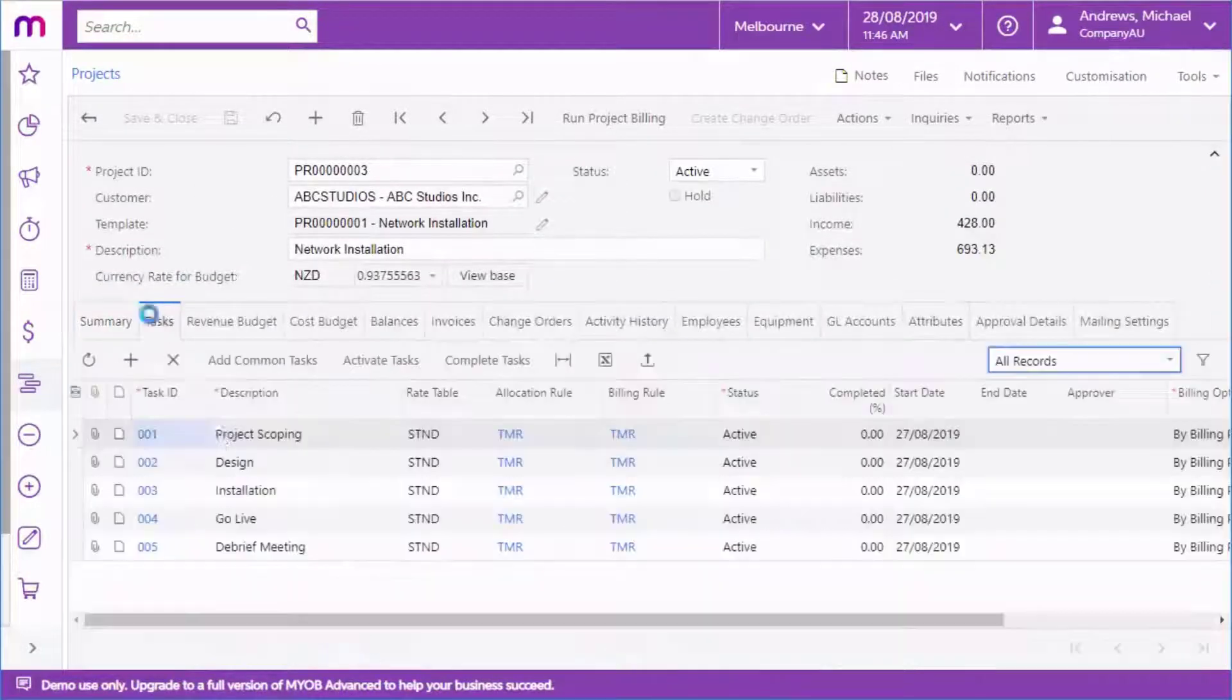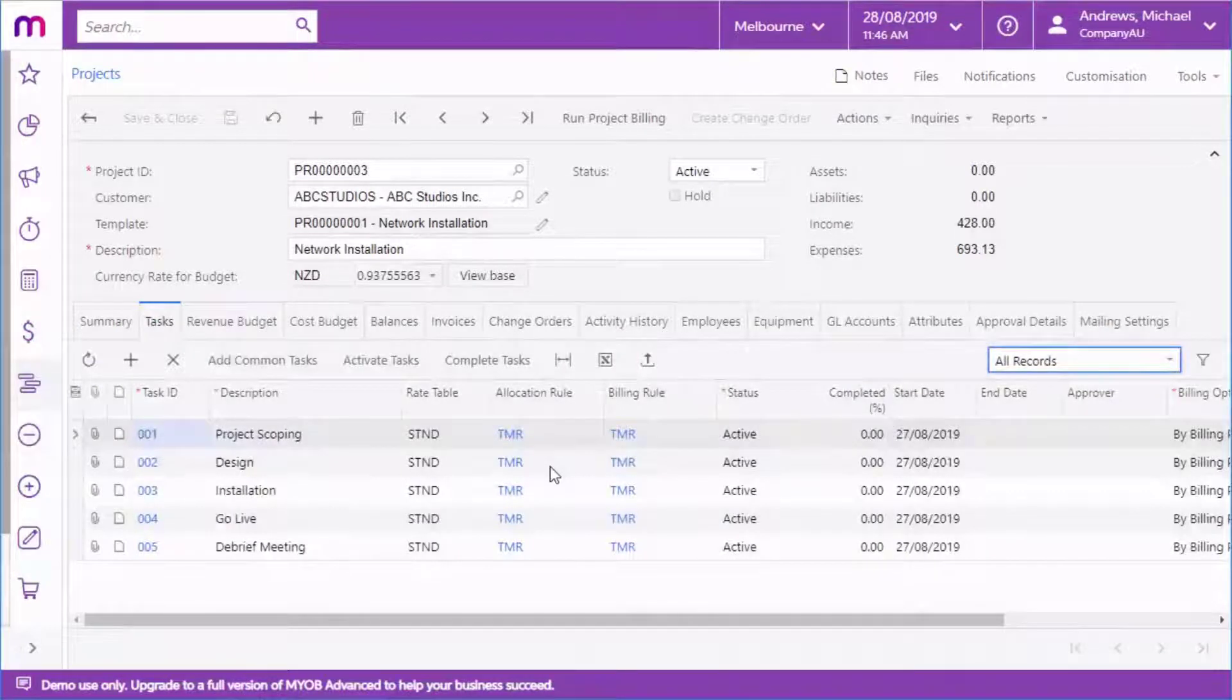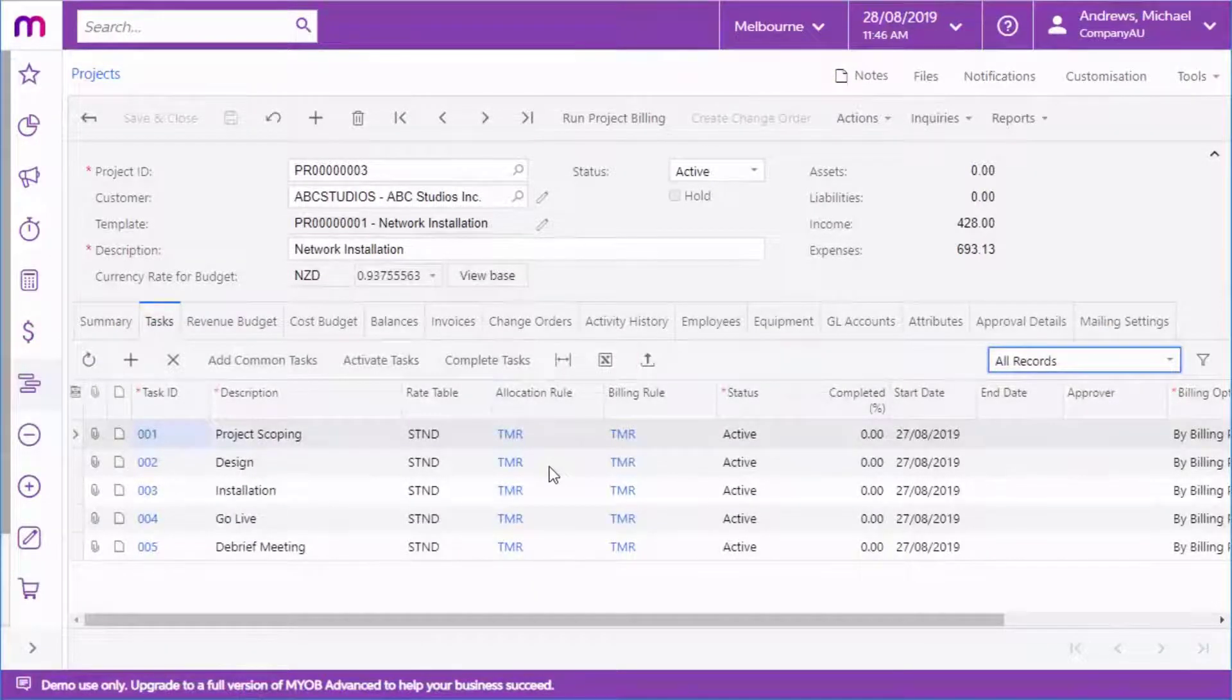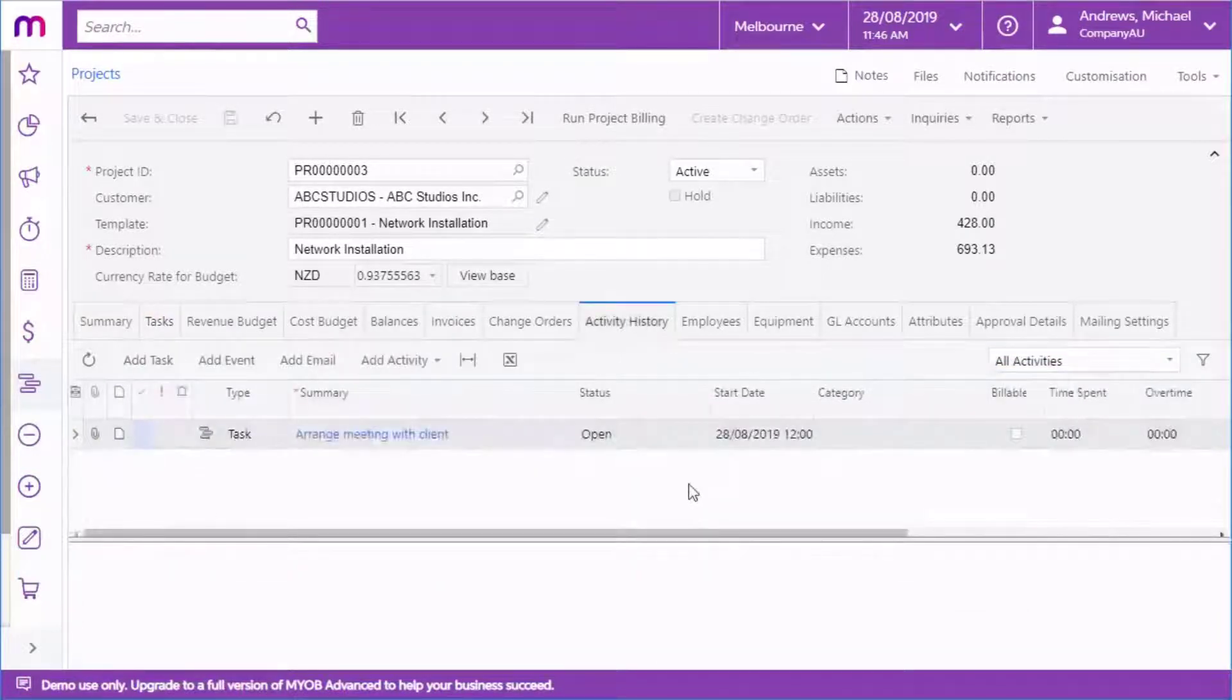The Tasks tab contains all of the budgeted tasks for the project. This is separate from the actual tasks that people will need to perform on the project. Those are set up and assigned to people on the Activity History tab.